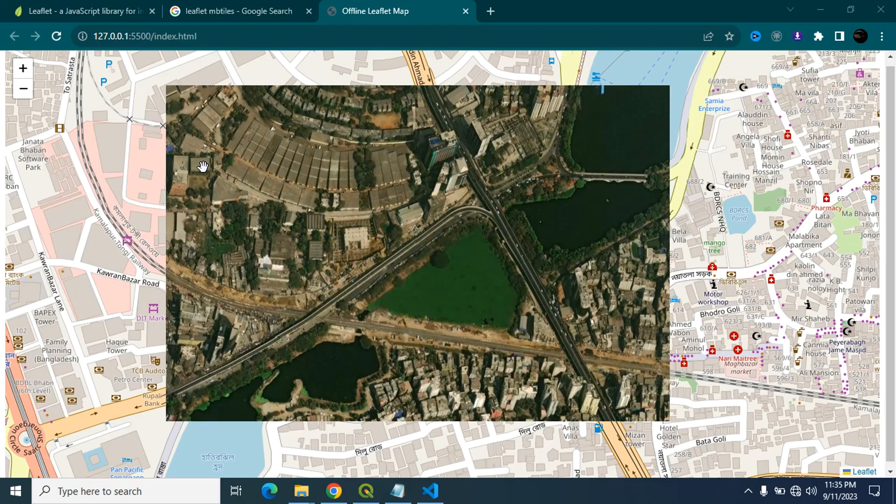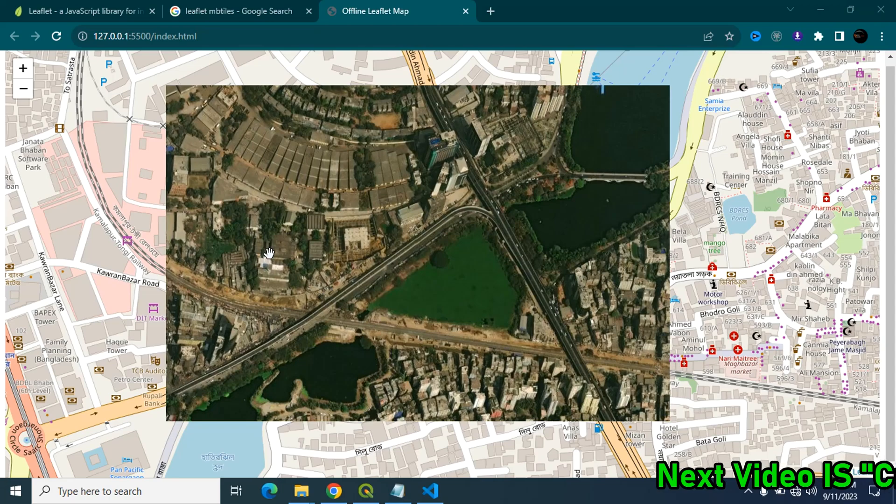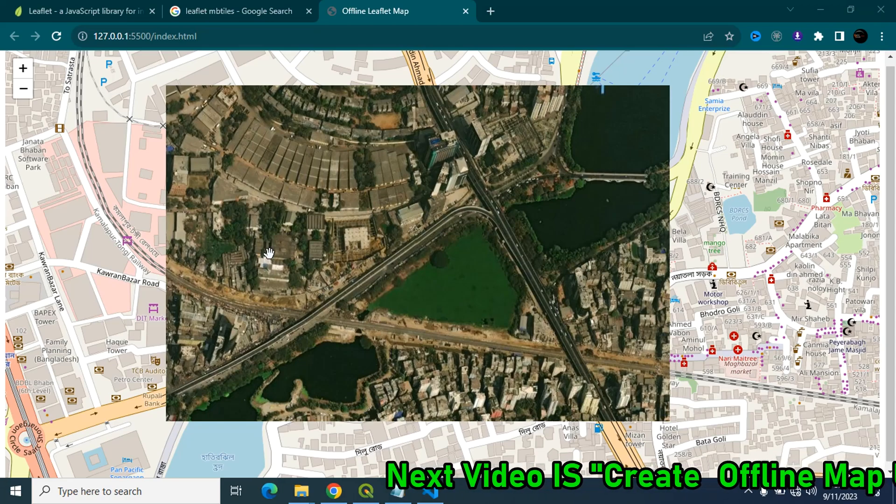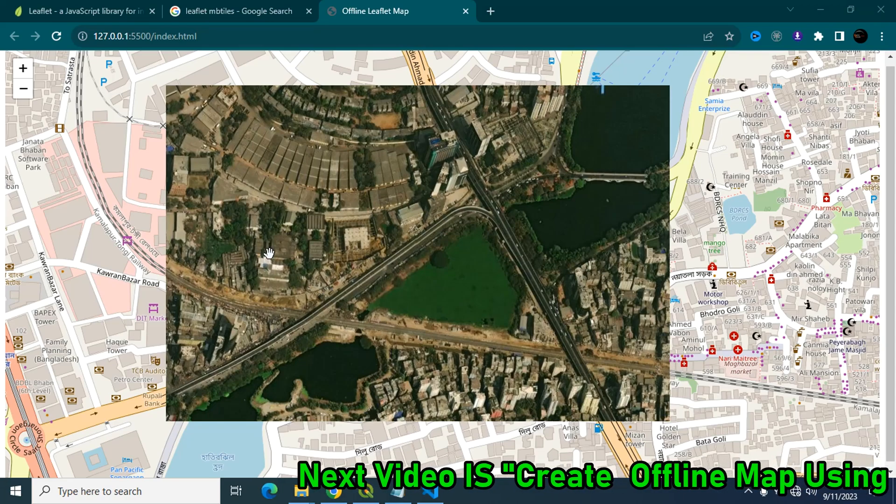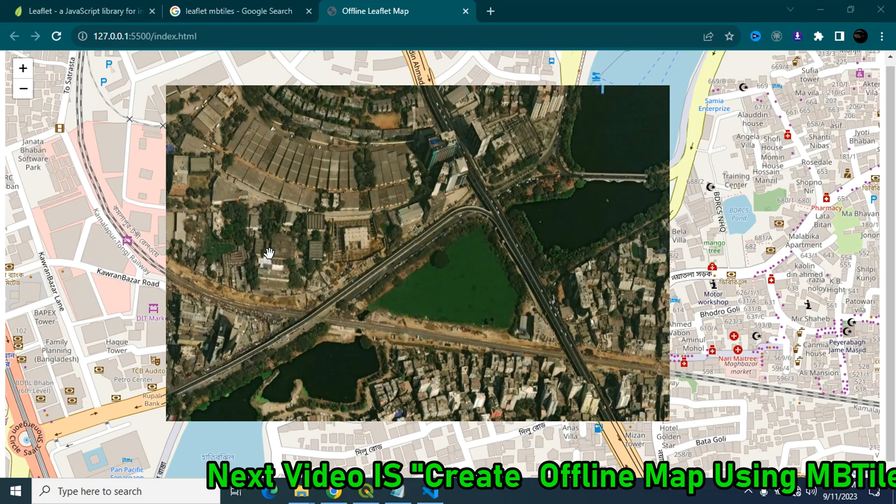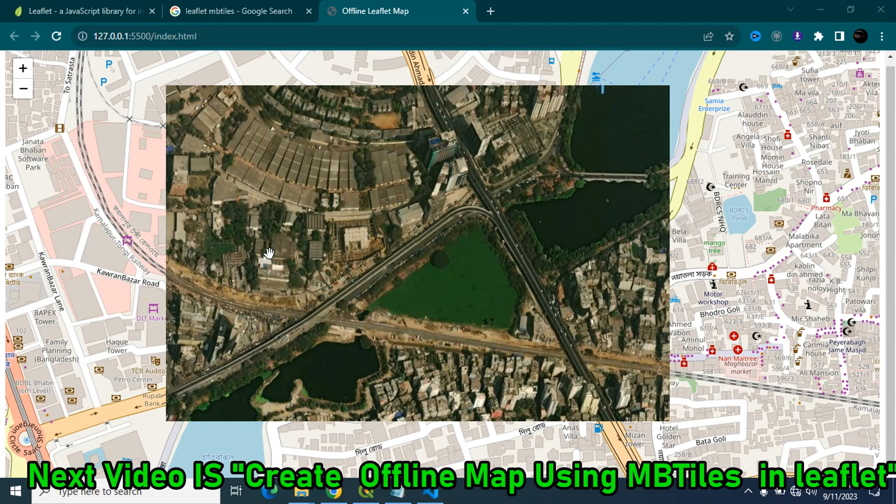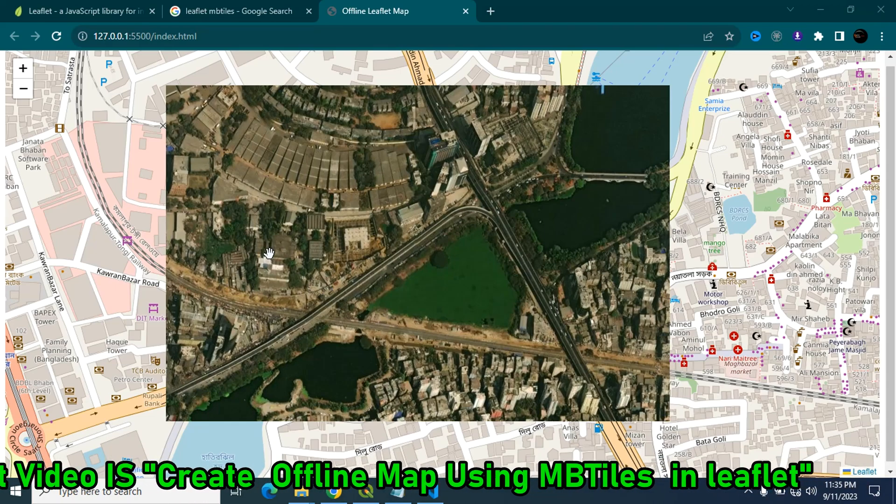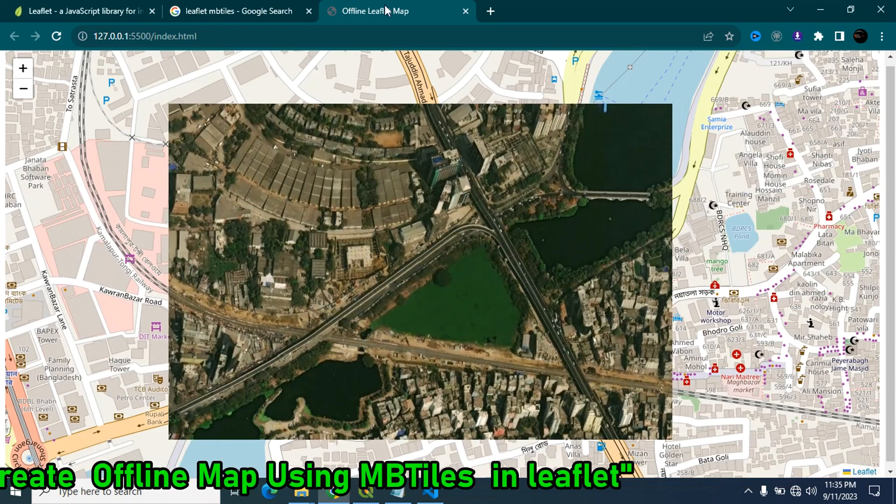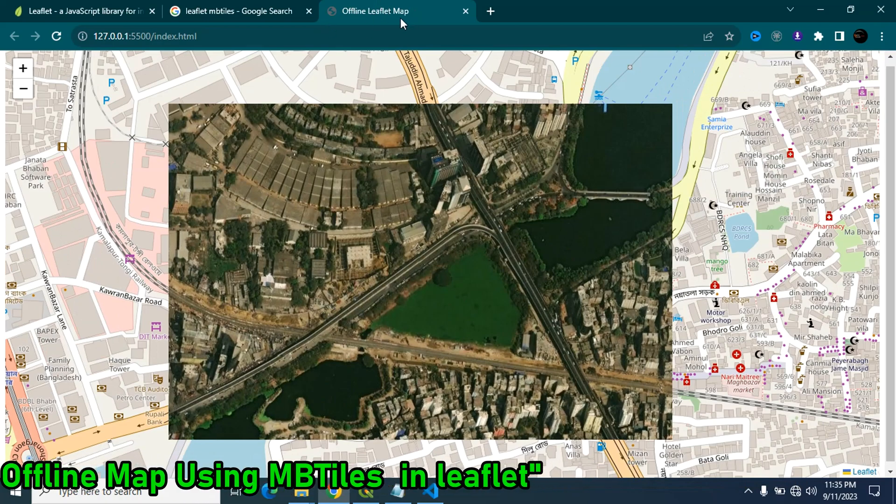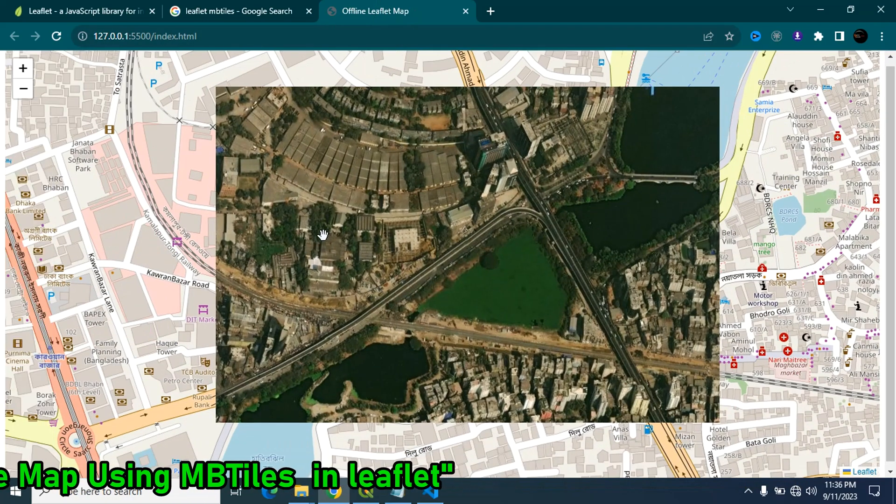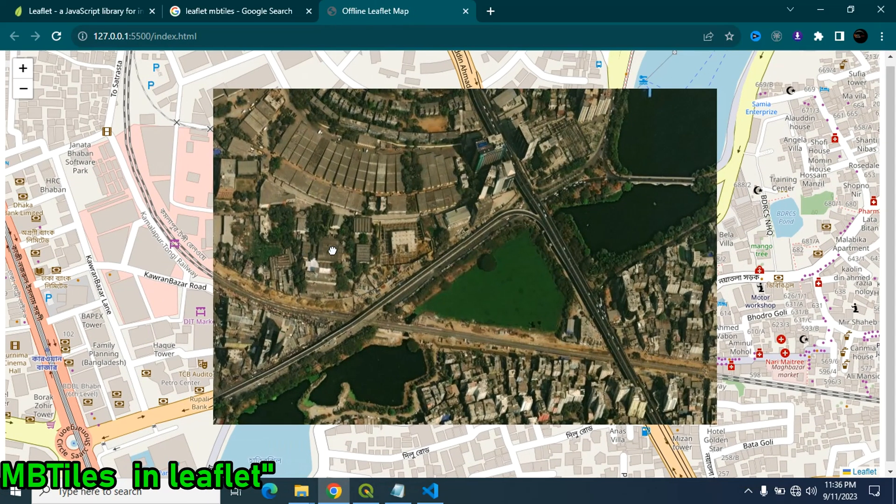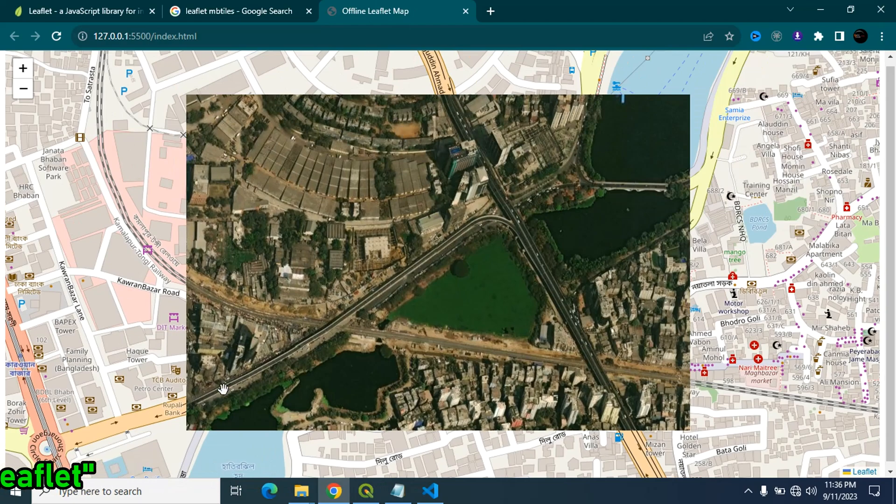The most important thing is that you can use it in your offline map. It's very useful for mobile application and field work where internet connection is very limited or unreliable. There is an example of offline leaflet map without any internet connection. You can easily load your MB tiles.